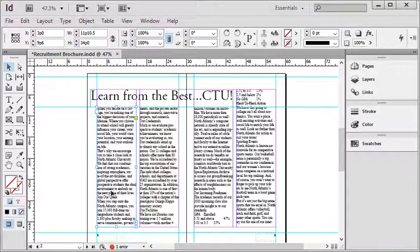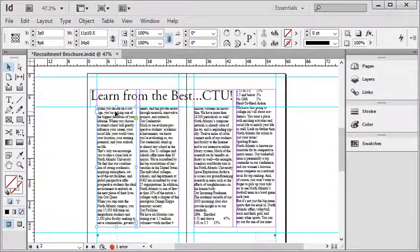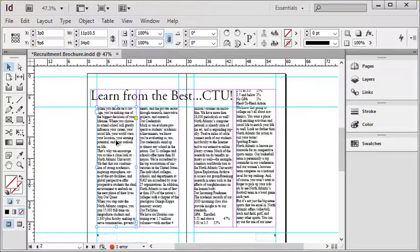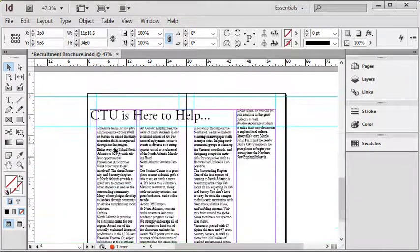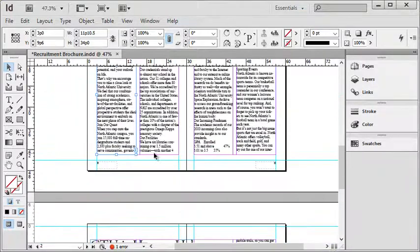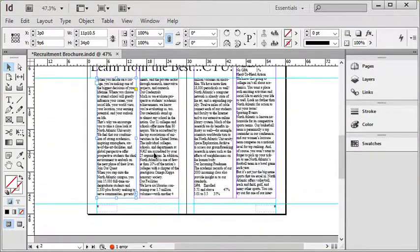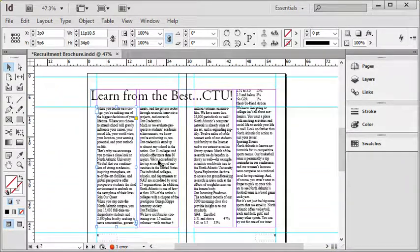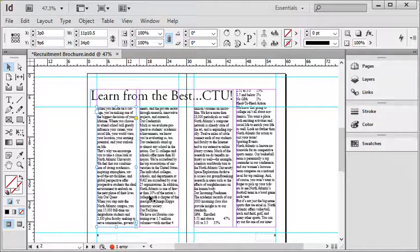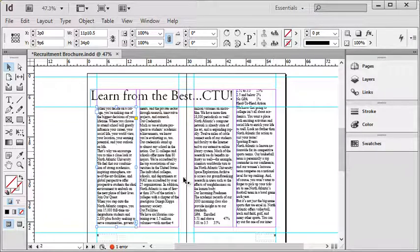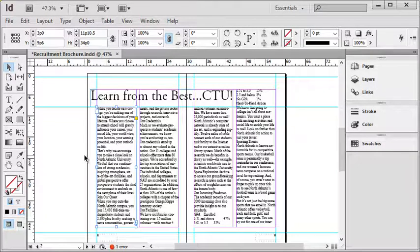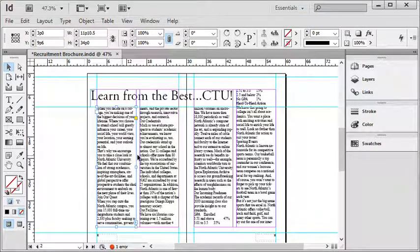So what I have here is a text thread that starts in column 1, goes to column 4, and then continues on to the next page. But the only way I would know that is if I created it or if I actually followed the thread. It'd be nice if we had a way to view it, and thankfully there is.